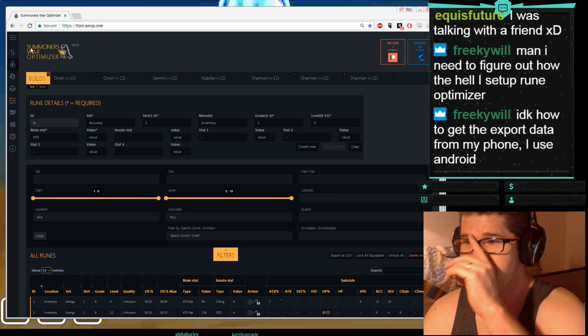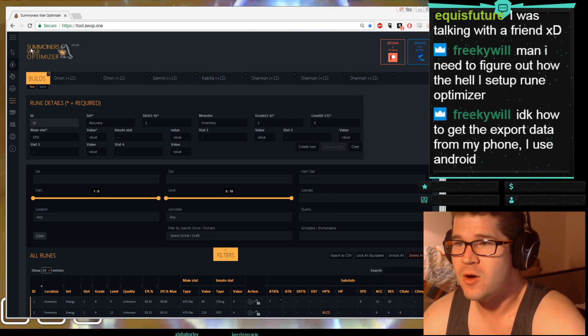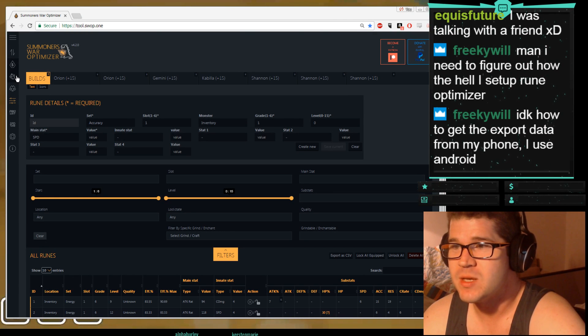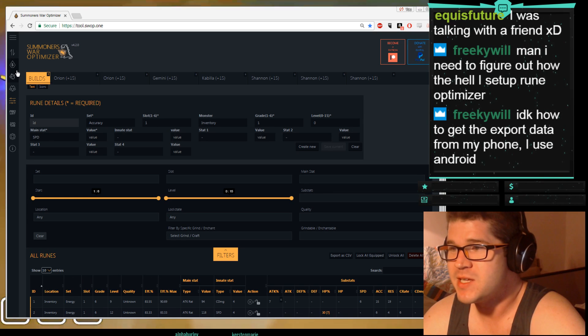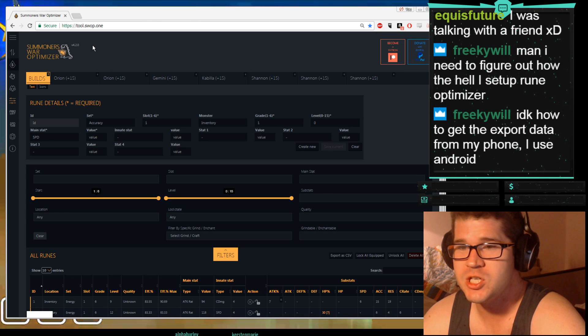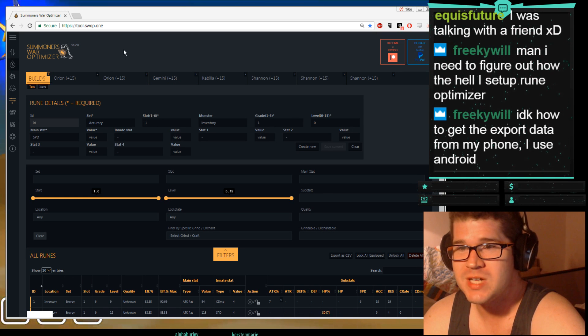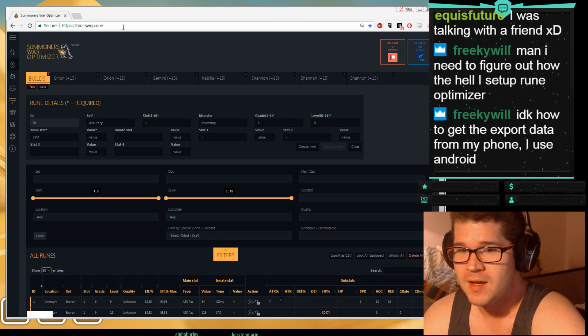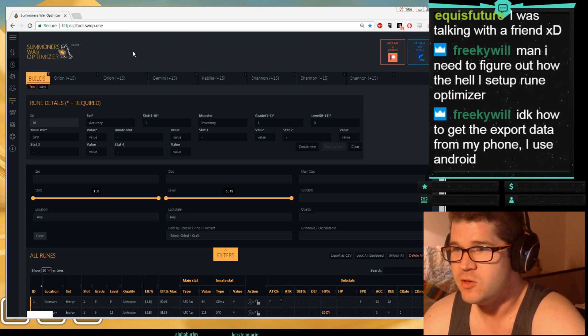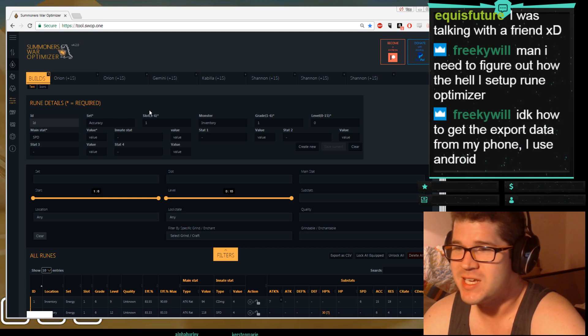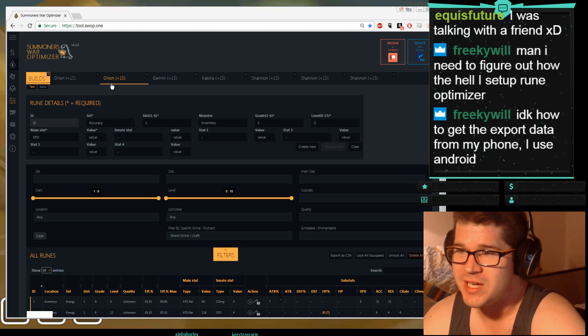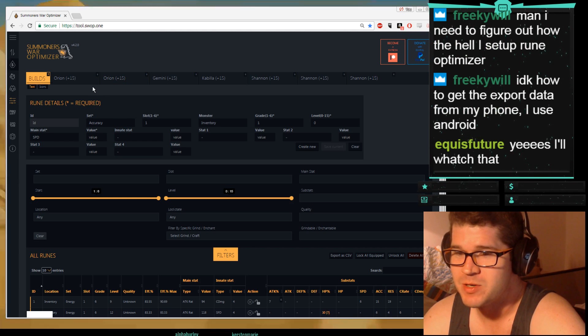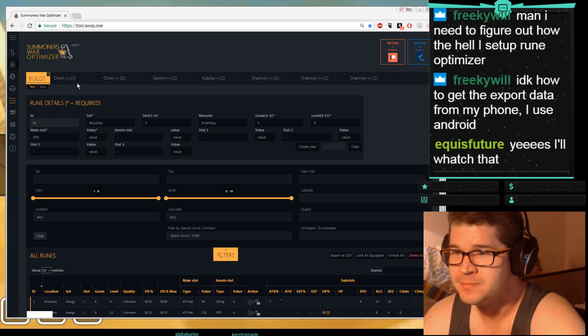Hello YouTube, we're going to do a video on how to use the Summoner's War Optimizer. So you type SWOP into Google, find the first thing that says Summoner's War, and you get this. This is the Summoner's War Optimizer.